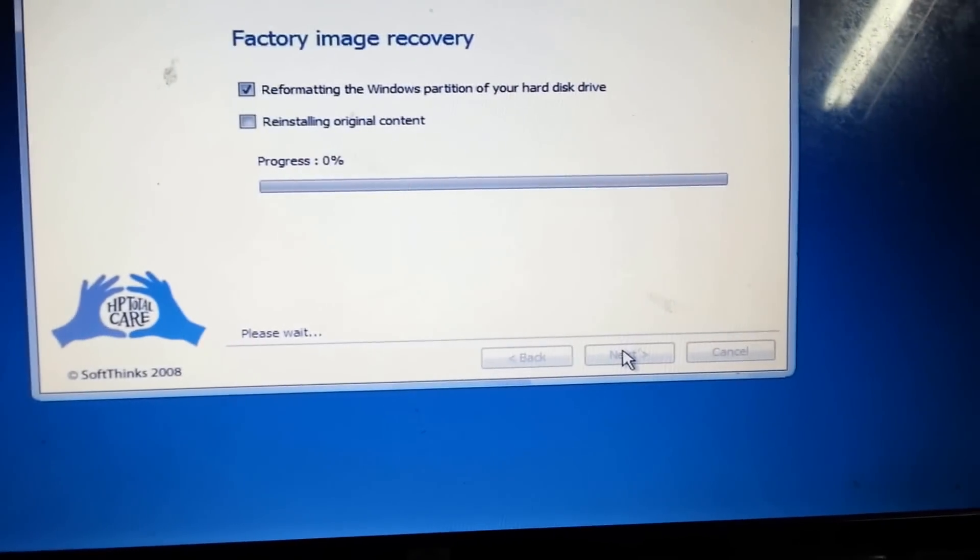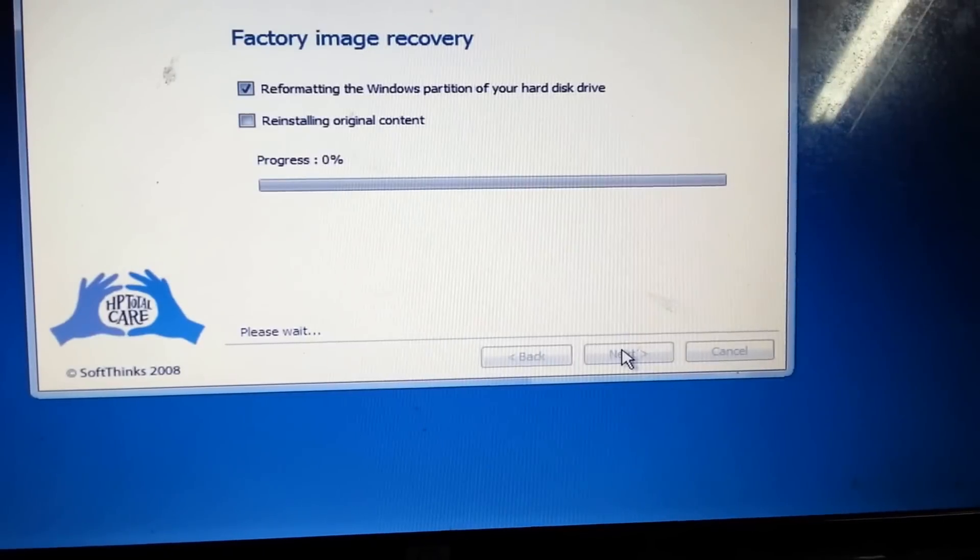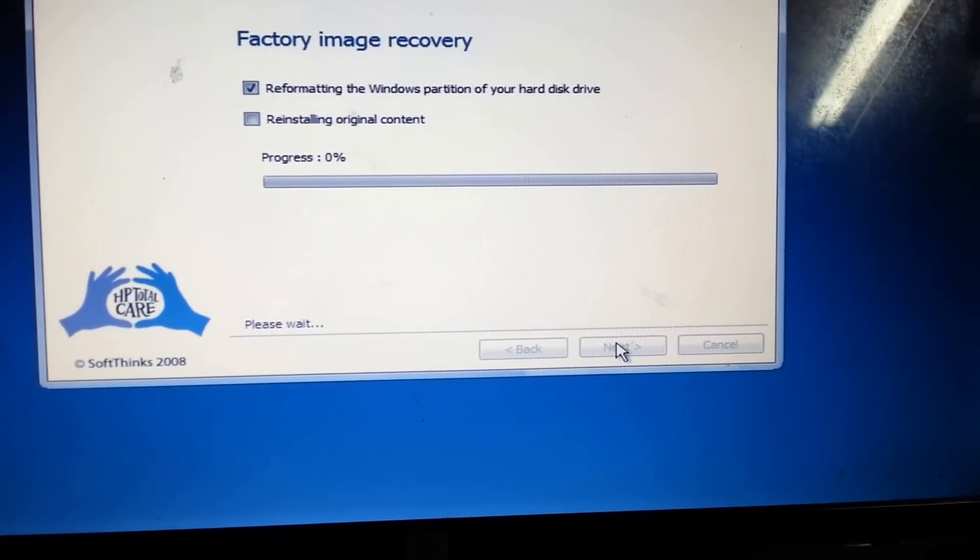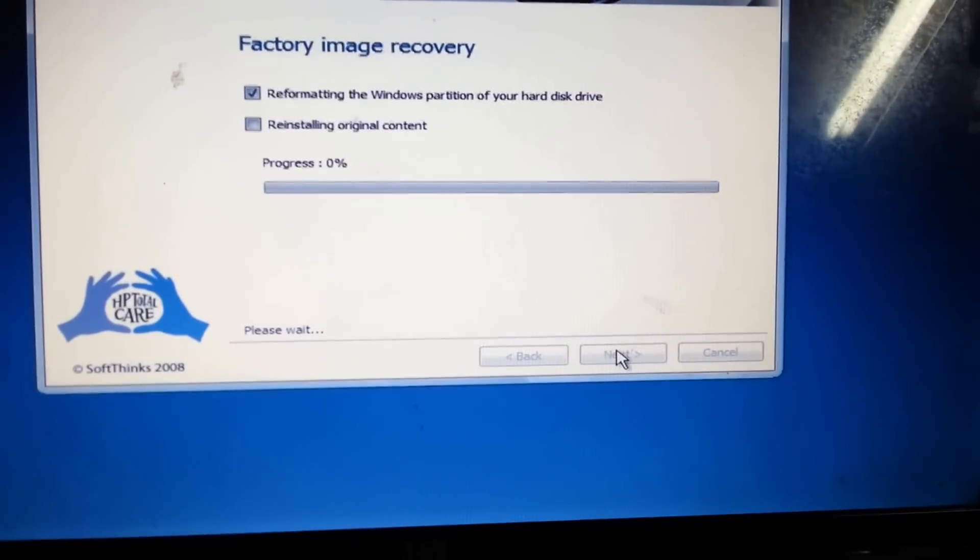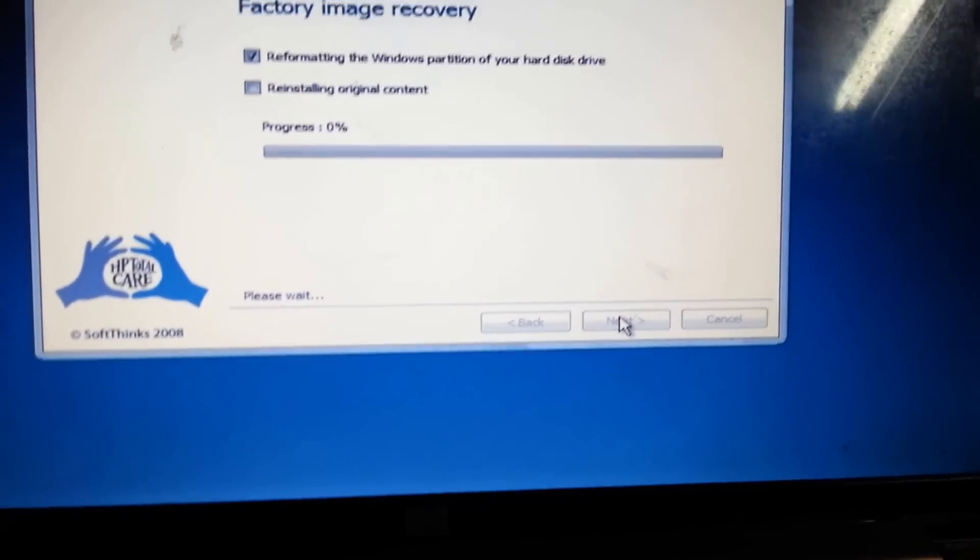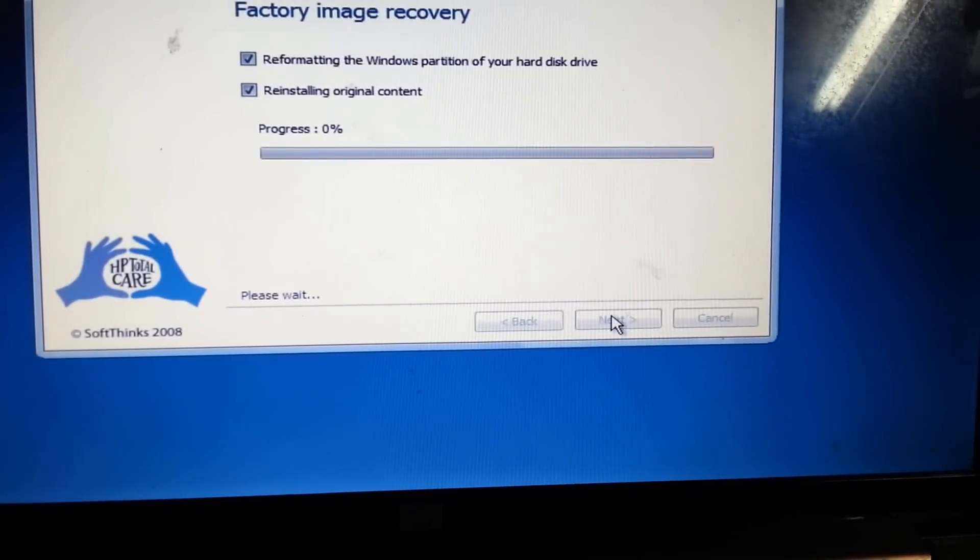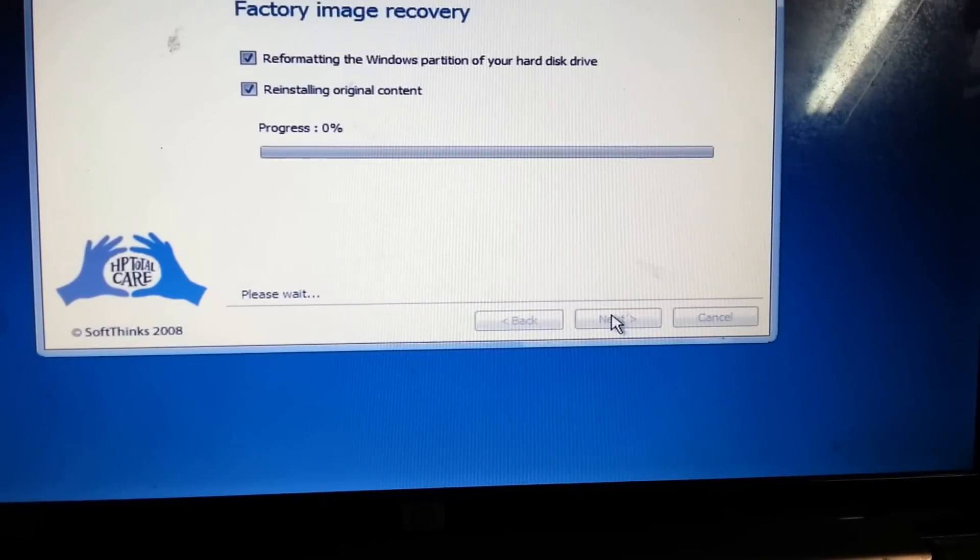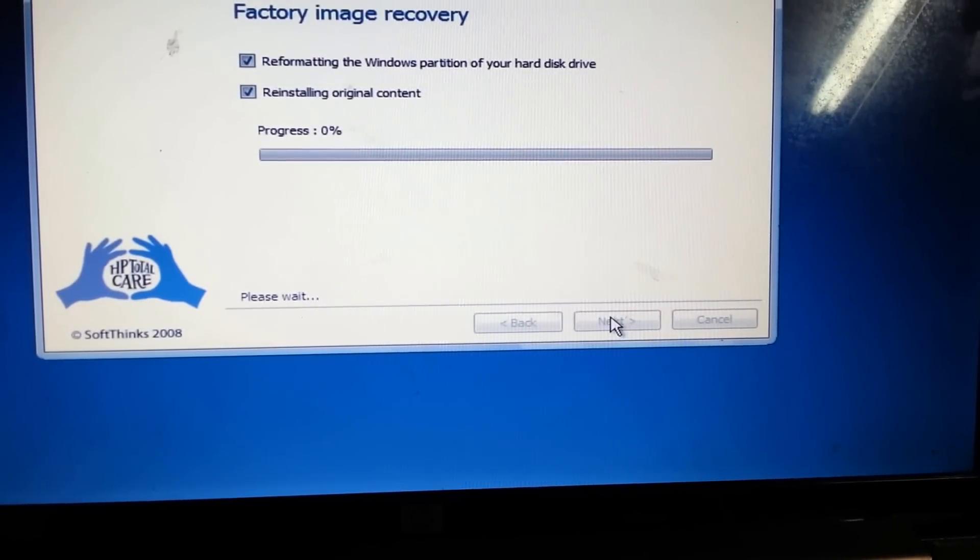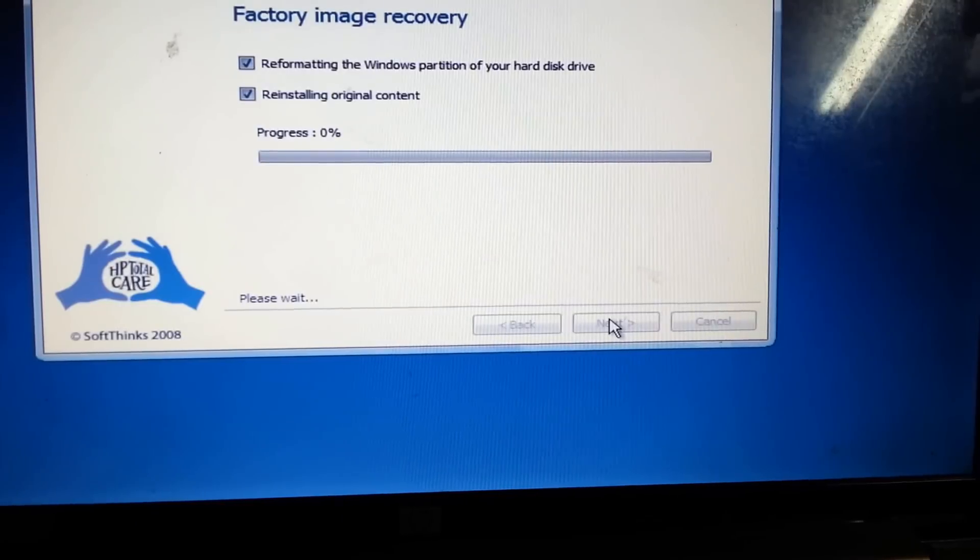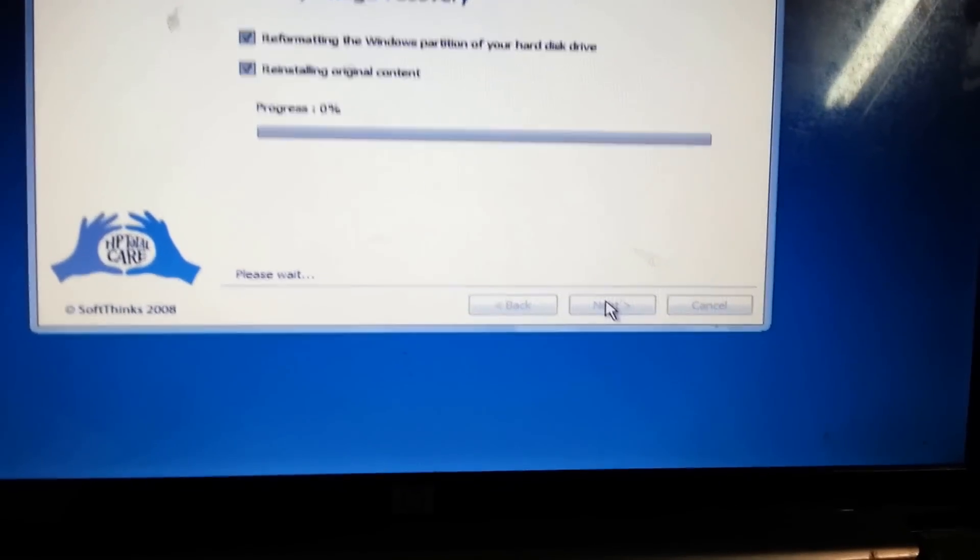So that's all you have to do to recover your HP Pavilion DV7 back to the original factory settings. And remember this laptop is running Windows Vista. Thank you for viewing this short tutorial on restoring an HP Pavilion DV7 running Windows Vista back to its original factory settings.